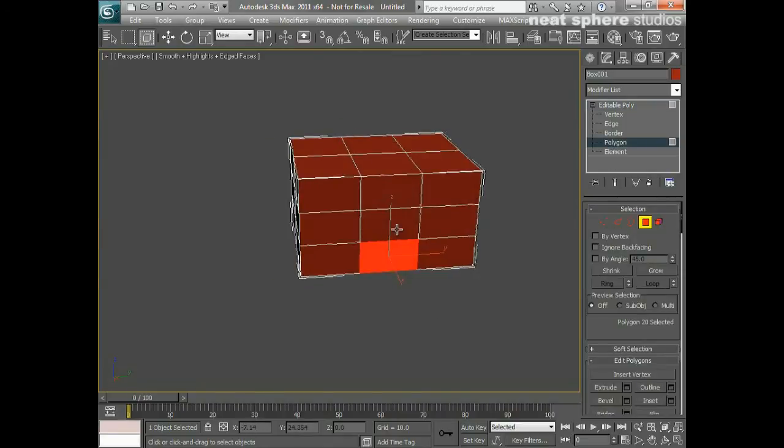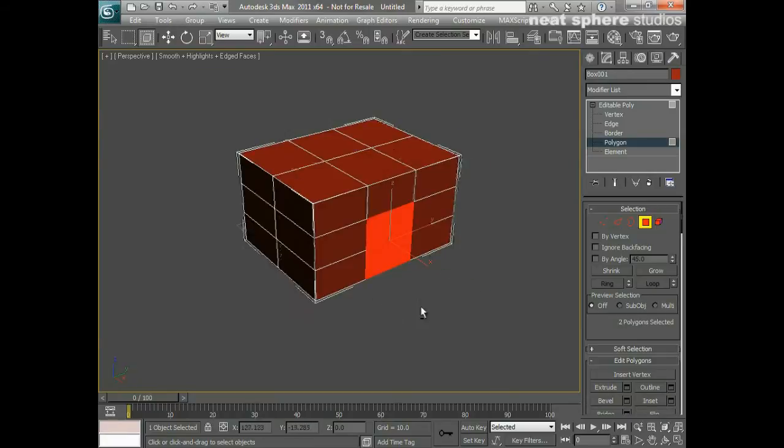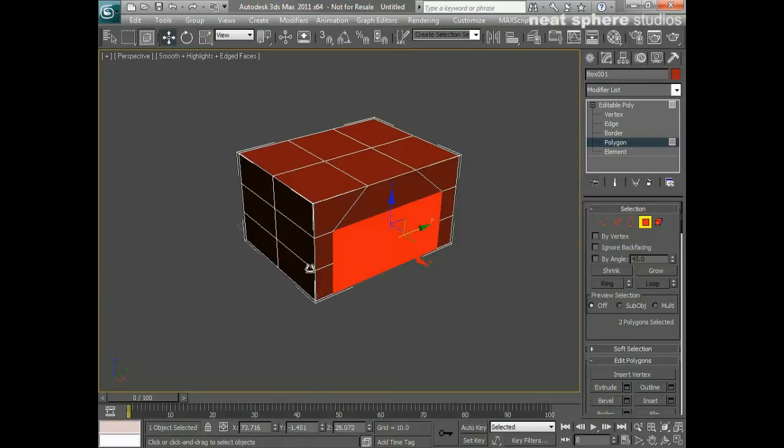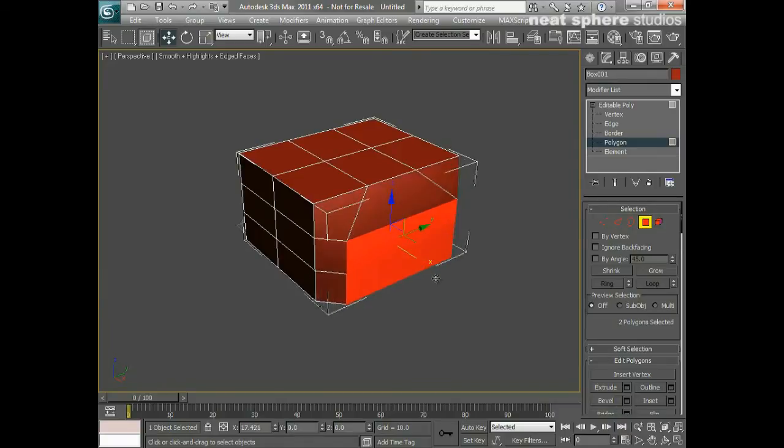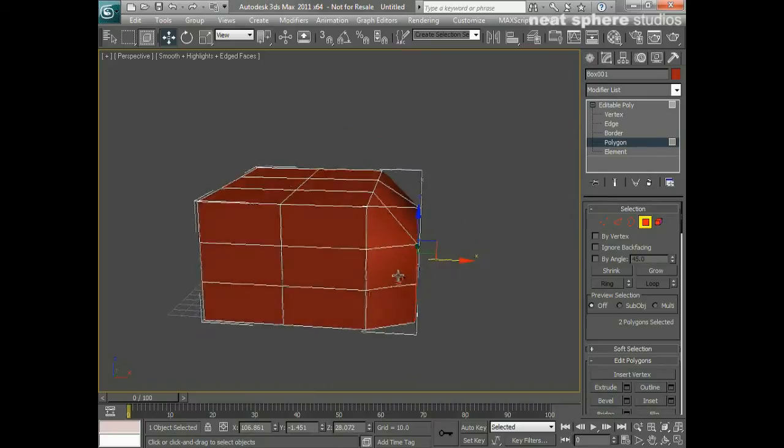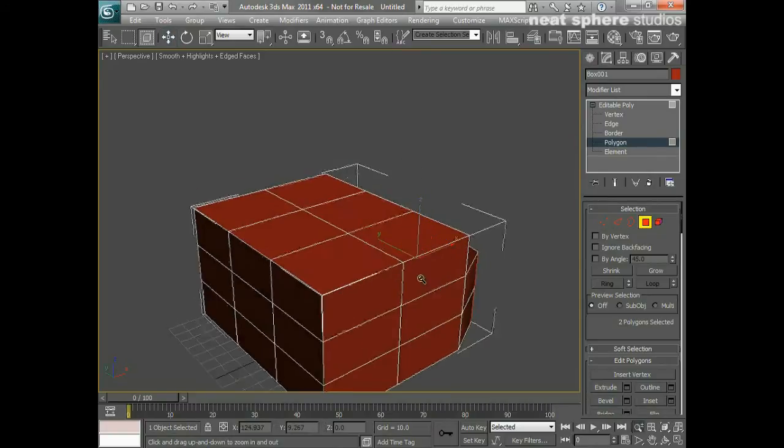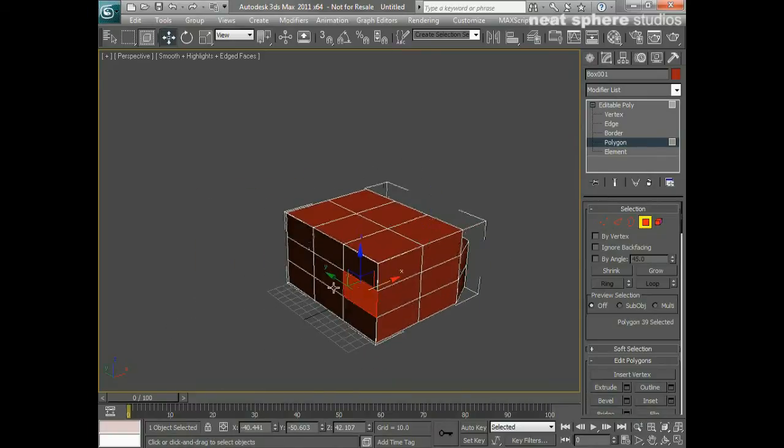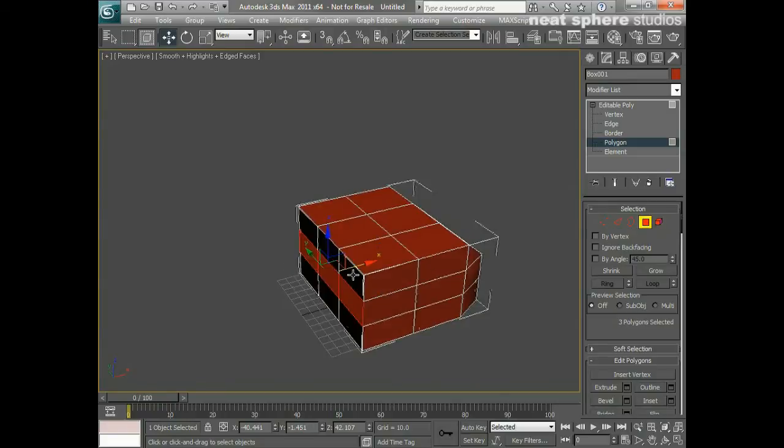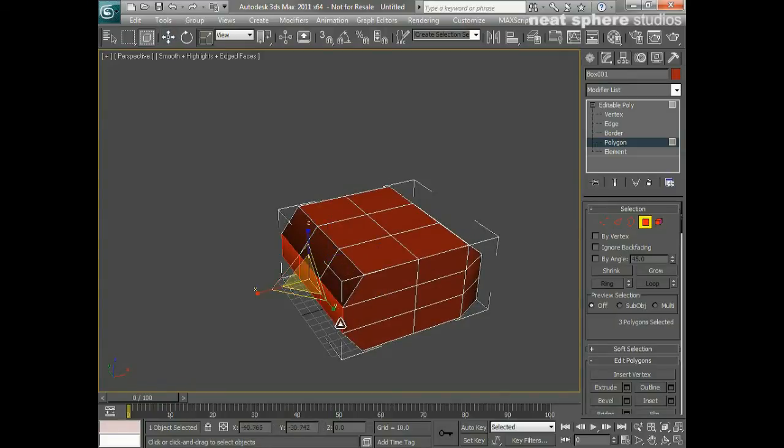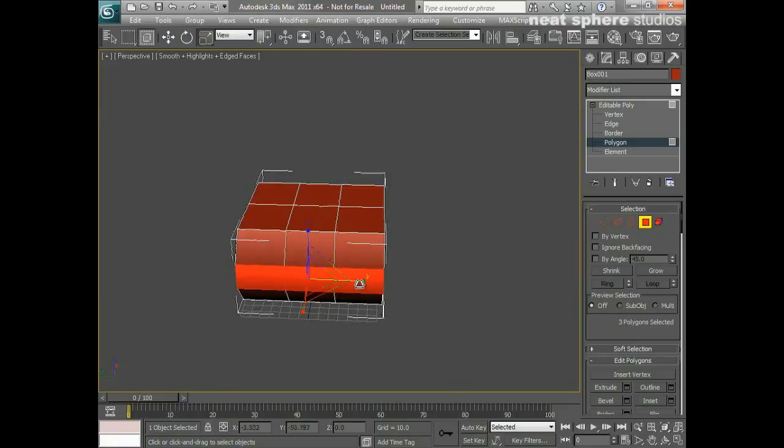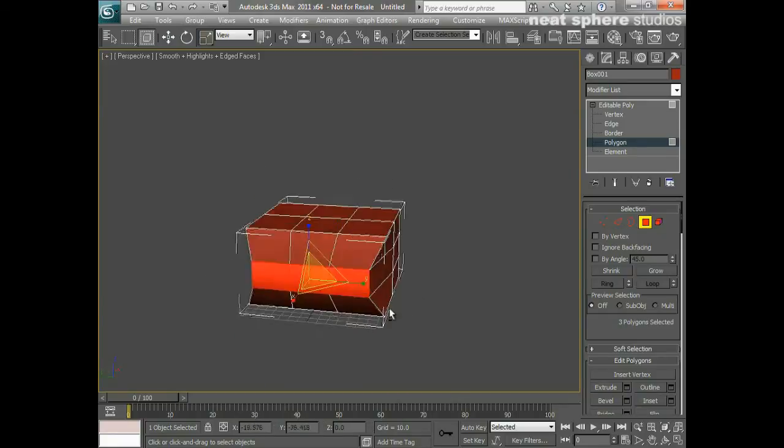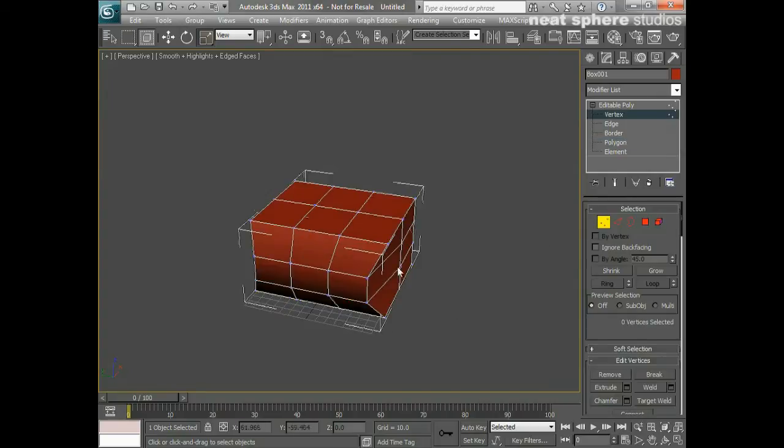I'll be able to take these two polygons at the back here, and if I scale them out and then move them as well, you can see we're starting to get the basic shape of the back of the head. I'll take these three at the front, pull them out, and maybe scale them in very slightly. That's going to be the point where the mouth will be.